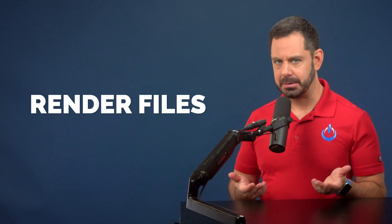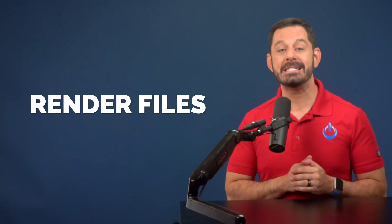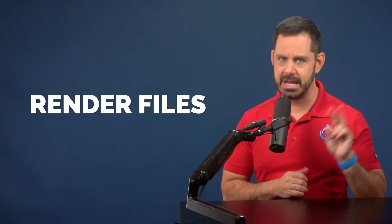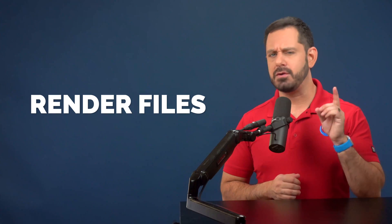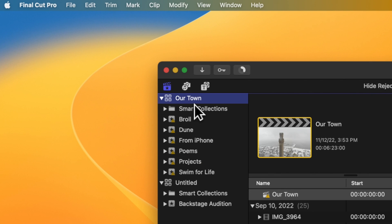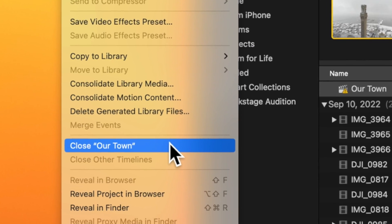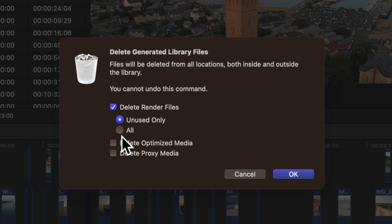These files are not essential to the project, so if you are ever low on hard drive space, this is the best way to get back a ton of space in two seconds. It's also a good idea to do this when you're finished, if you want to keep the edit itself. To delete the render files, go into the browser and select the library so that it's highlighted. Next, go to the File menu and select Delete Generated Files. My advice is that you select everything in this list, and when you're done, click okay.